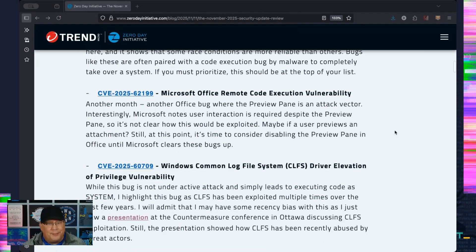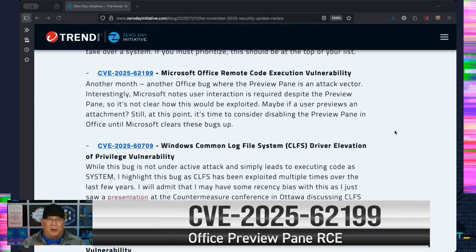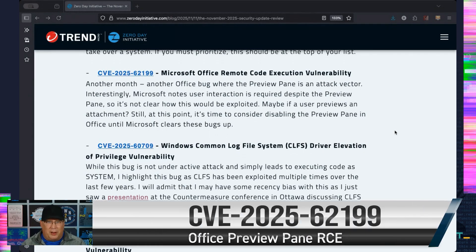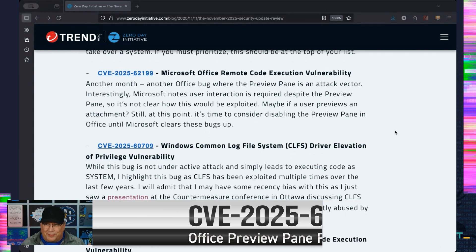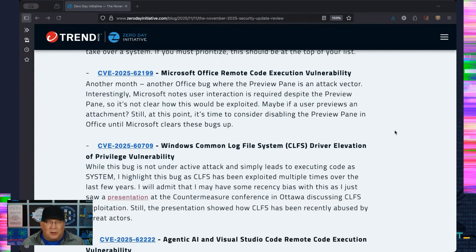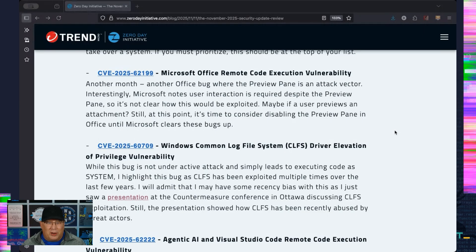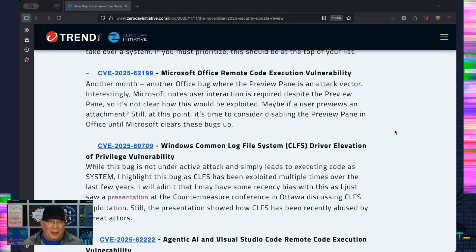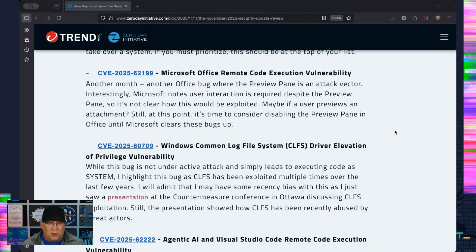Office. Oh my goodness, yes. Another month, another Preview Pane bug. Again, Microsoft says user interaction is required, but preview pane is an attack vector. I don't know what that means. So maybe it means if there's an attachment and then you click preview from the preview pane, you get code execution. That's all I can figure. Regardless, it is time to consider disabling the preview pane if you are in a situation where you are really paranoid or you just really want to be super secure.